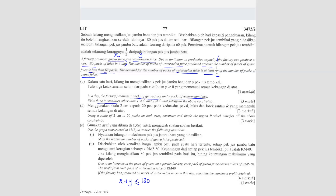Now the second sentence: the number of packs of watermelon juice produced exceeds the number of packs of guava juice by less than 60. Watermelon juice is Y, and guava juice is X. So Y minus X should be less than 60. When you subtract the two, you're finding the difference, and that difference is going to be less than 60.